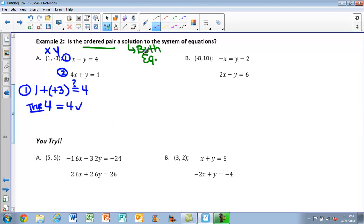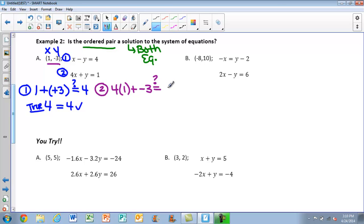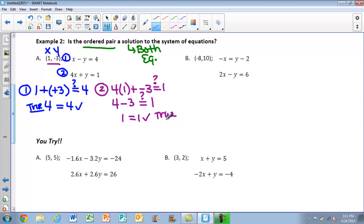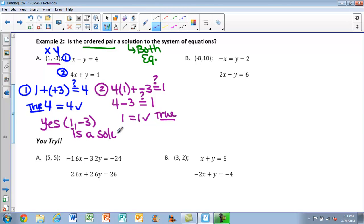Remember, it has to work in both equations to be a solution to the system. So we try equation number 2: 4 times (1) plus (−3) — does that equal 1? We simplify: 4 × 1 = 4, plus −3 is the same as 4 − 3 = 1, and 1 does equal 1. That's also a true statement. Since both equations are true, yes — the ordered pair (1, −3) is a solution.